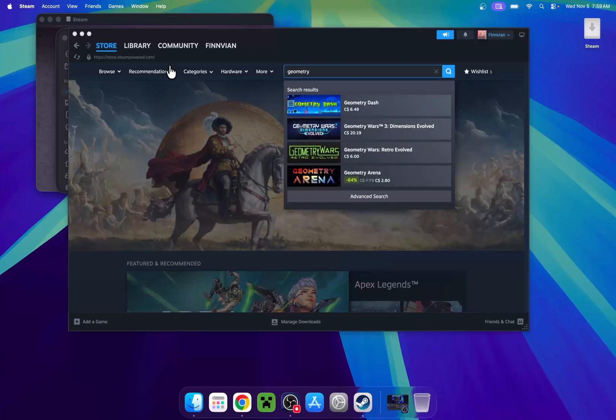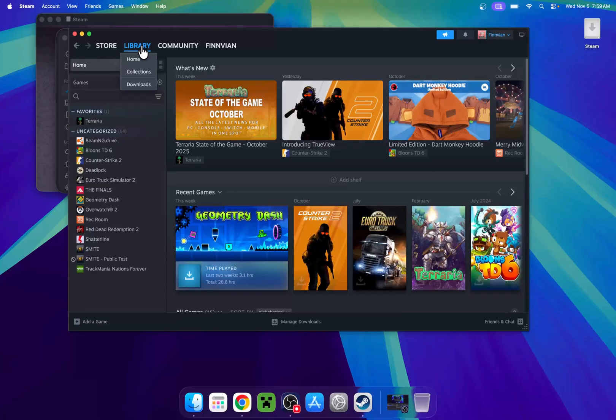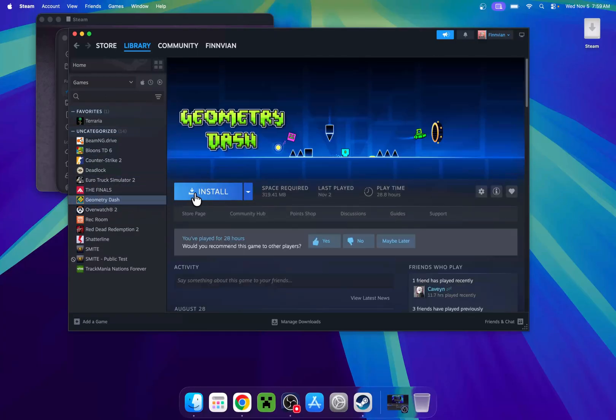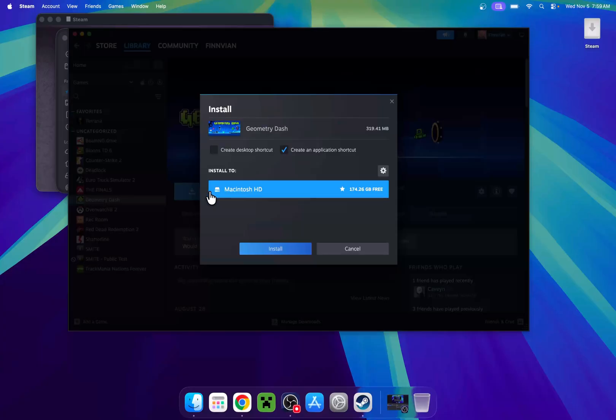There are multiple ways you can do it. But if you already have it, you can just go to Geometry Dash here and then just click Install. This will tell you where you want to install it. Just click Install.